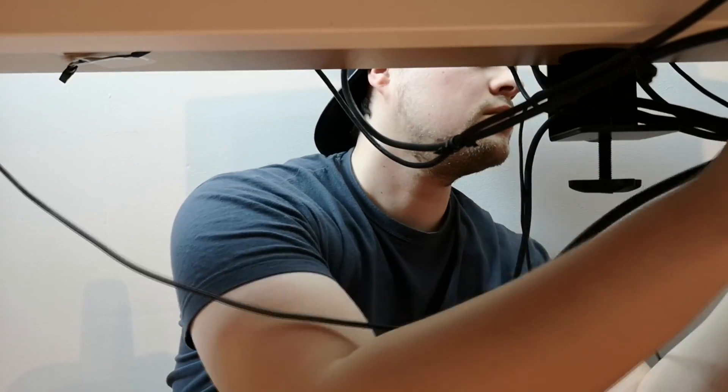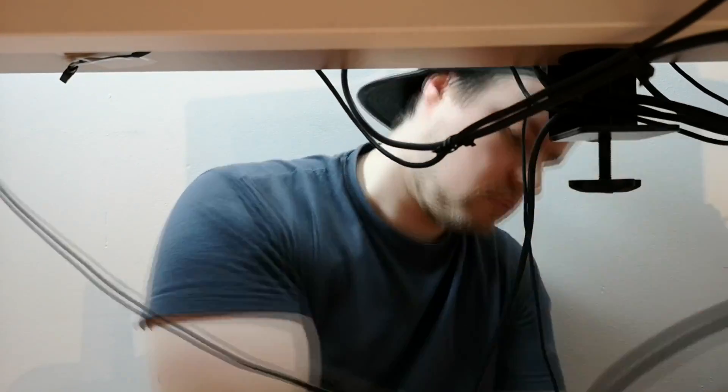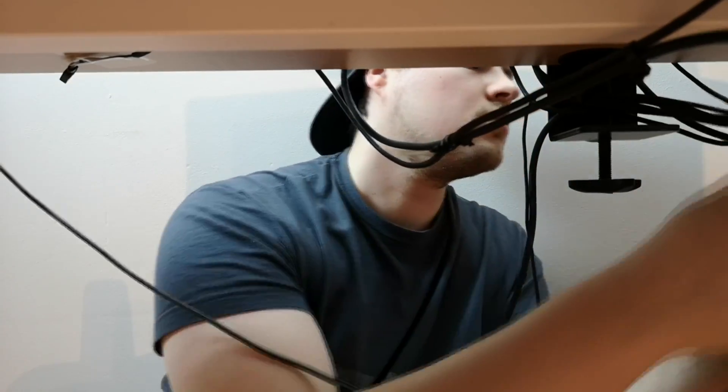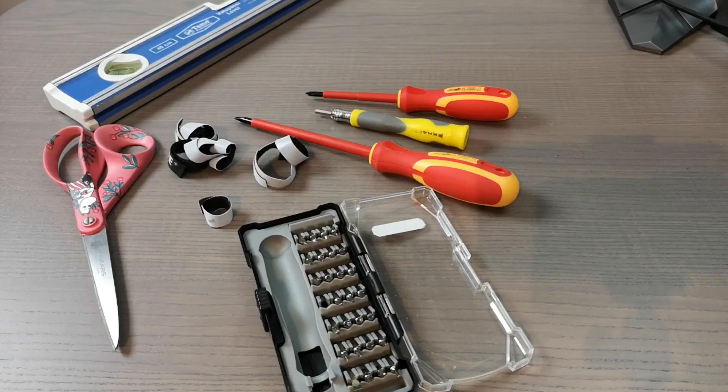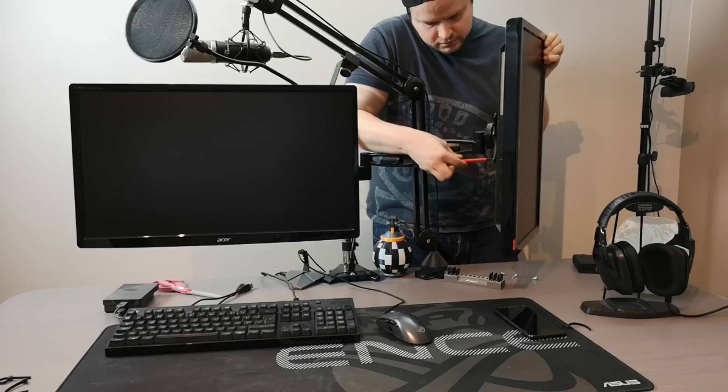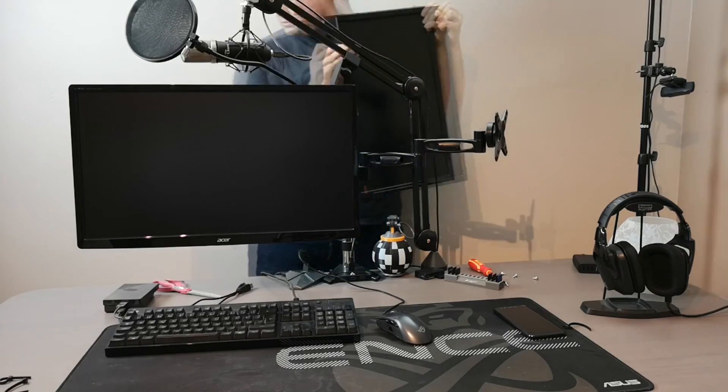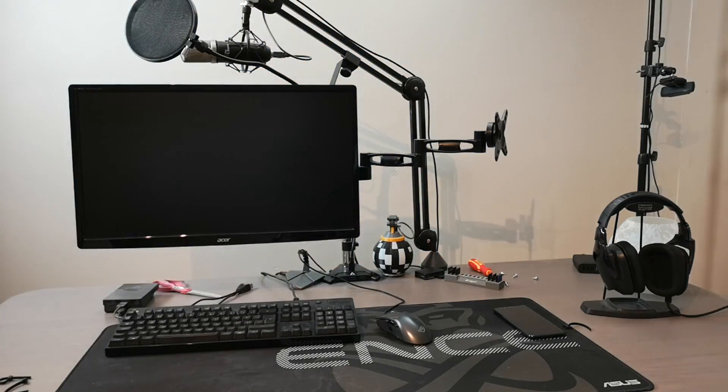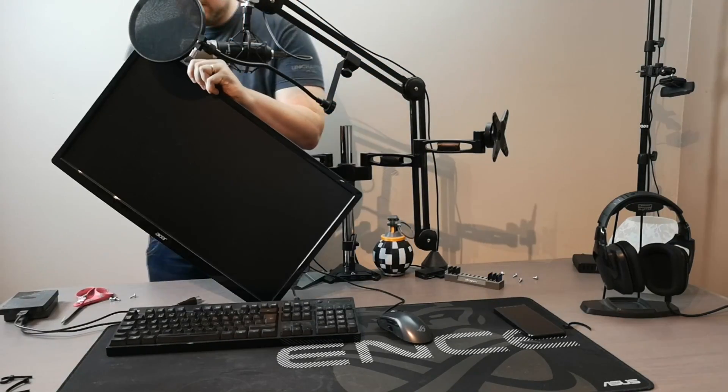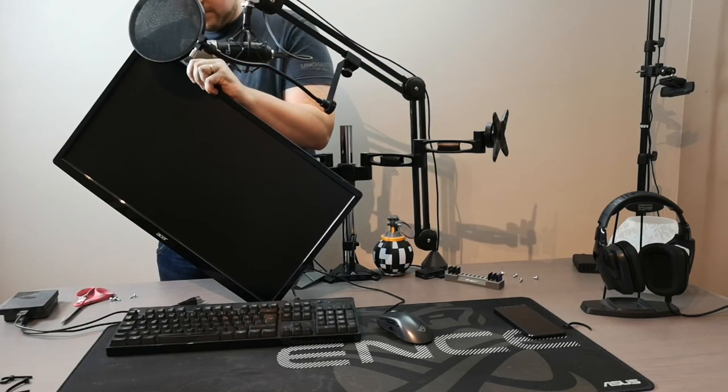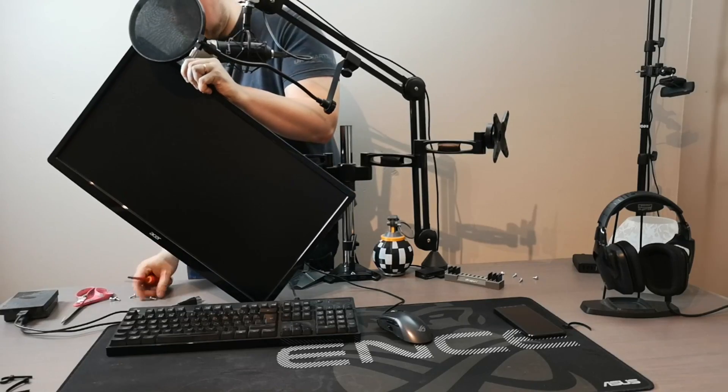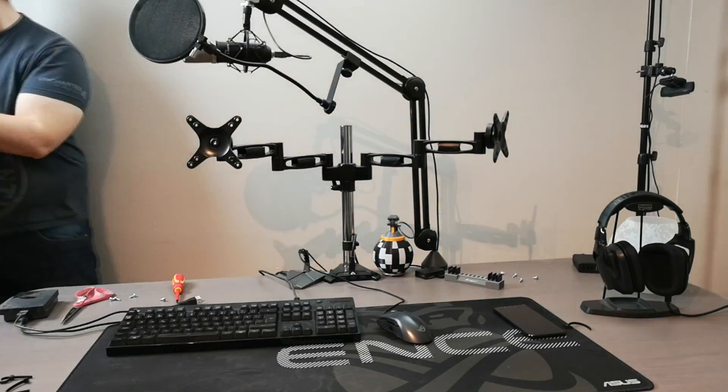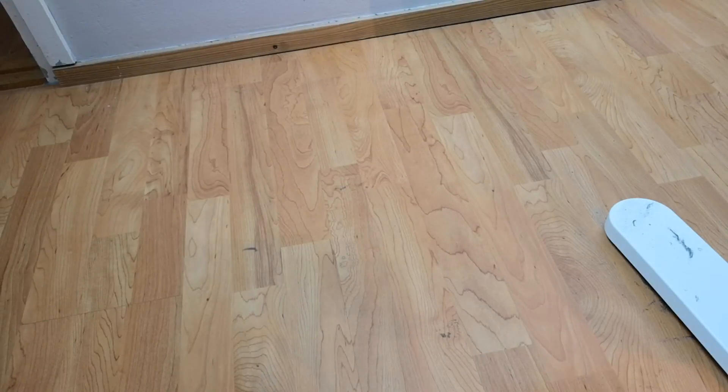Ensimmäisenä me lähdettiin tosta setupista purkaamaan totta kai noita kaiuttimia, kun ne oli helpoimmat. Sen jälkeen sitten lähdettiin ottamaan näyttöön johtoon ja näyttöä irti, mutta siinä samalla mä vähän intouduin sitten tekemään mun setupista fiininpää ja alkoikin sitten muitakin juttuja lähteä pois.